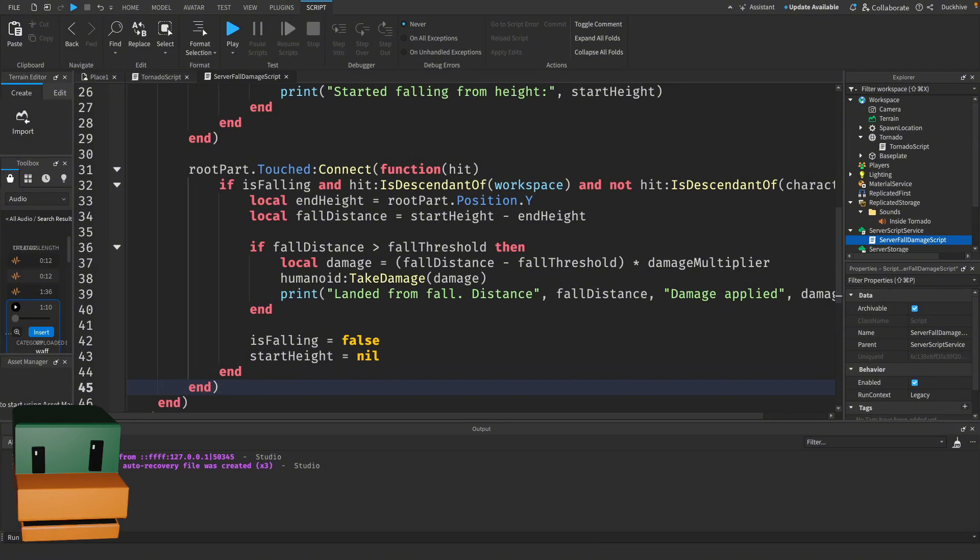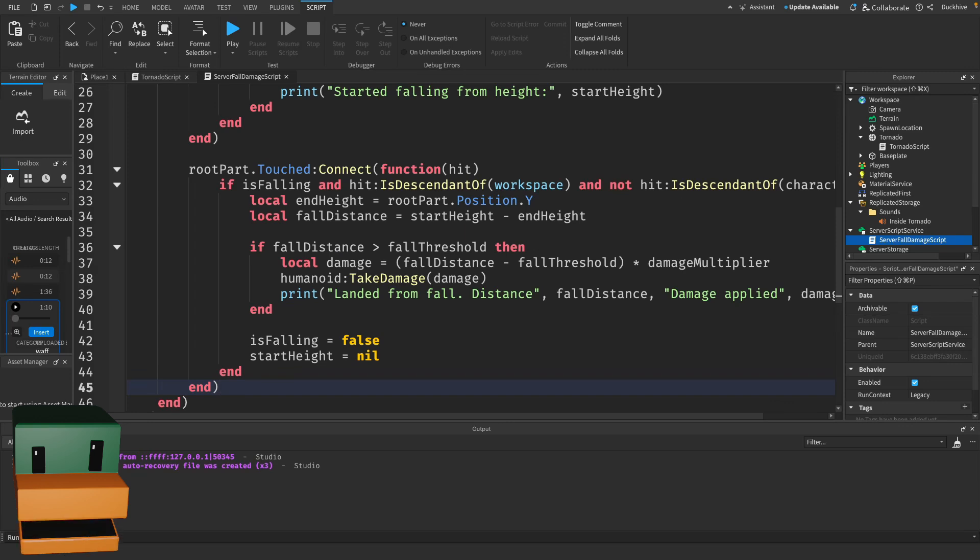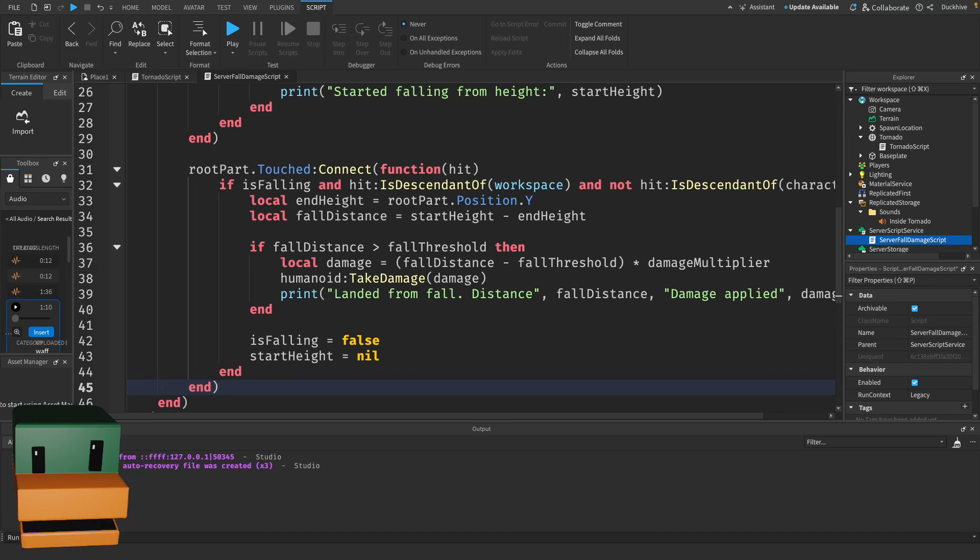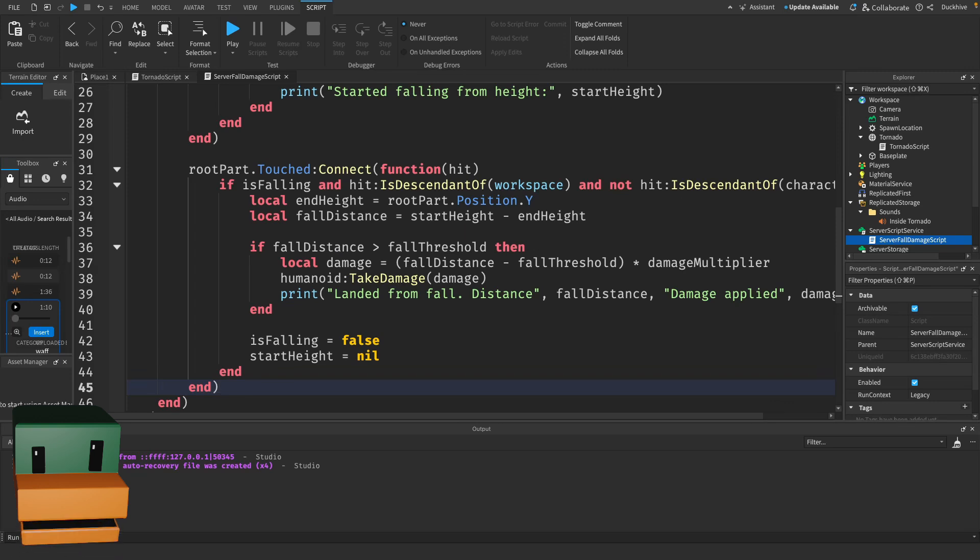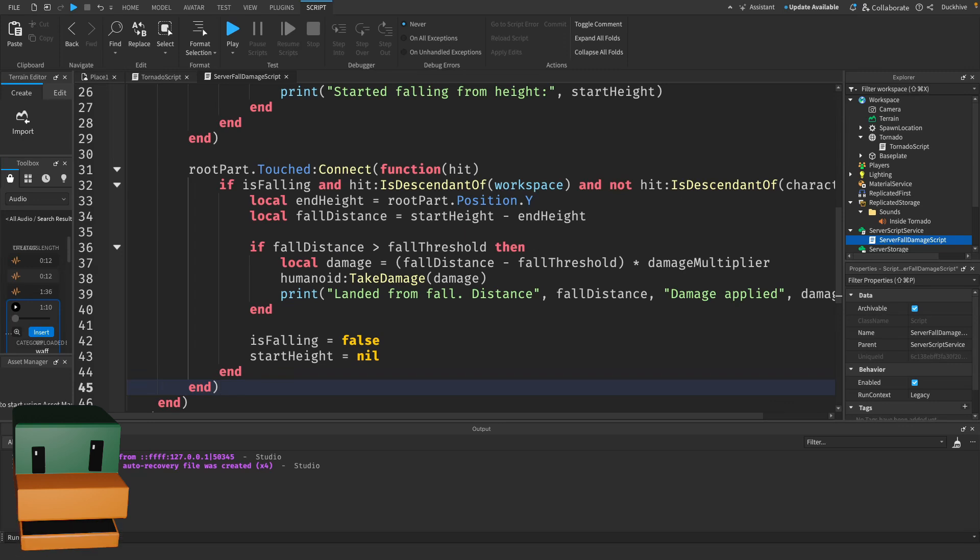Let's break this down. We listen for the Touched event on the HumanoidRootPart, and when the player makes contact, we check if isFalling is true, which ensures that they're actually falling. We also check if the touched object is part of the workspace—we want to make sure they touch the ground or another valid part—and we also want to check if the touched object is not part of the character. This prevents collisions with the player's own body or accessories from triggering fall damage.